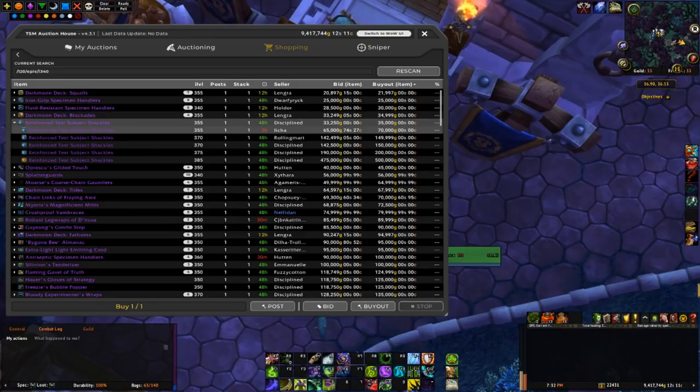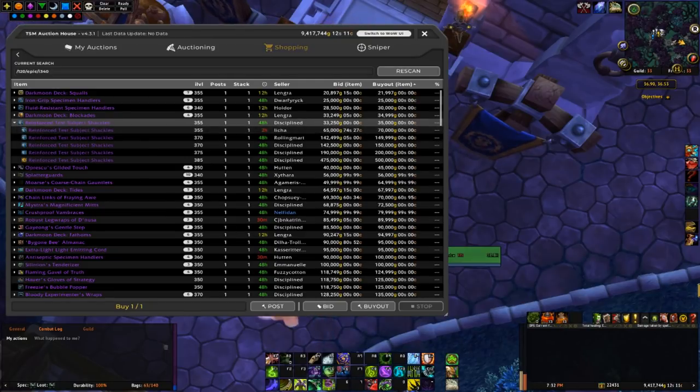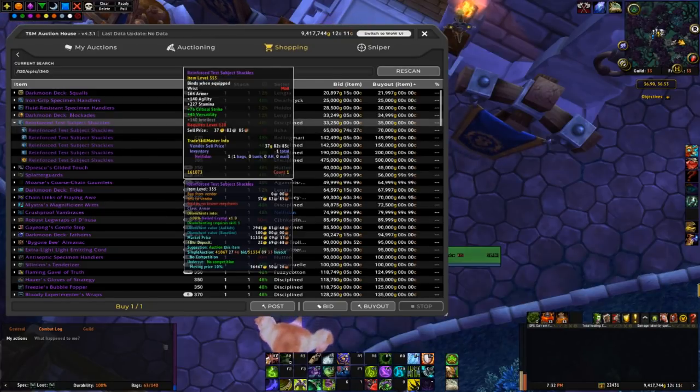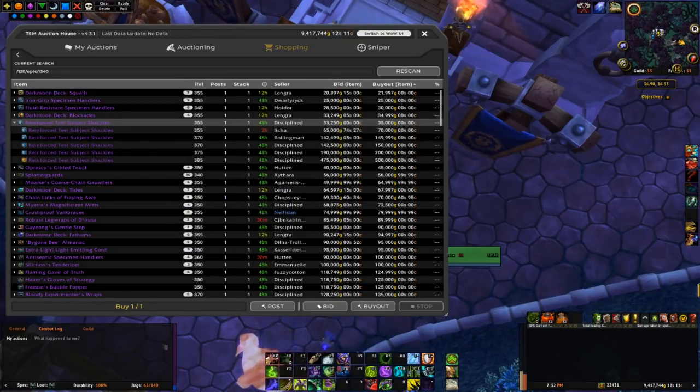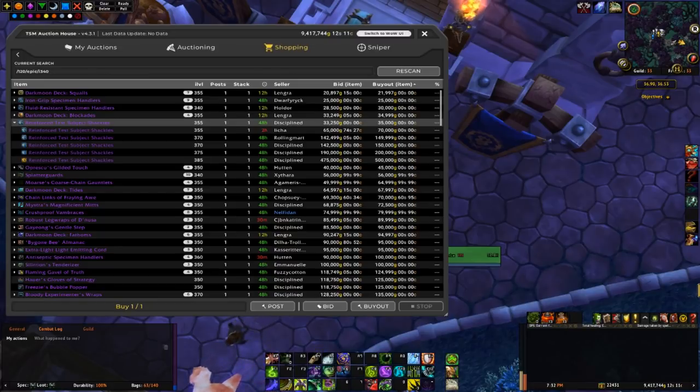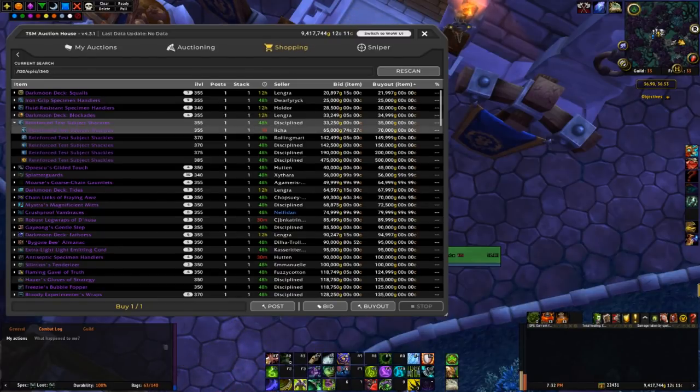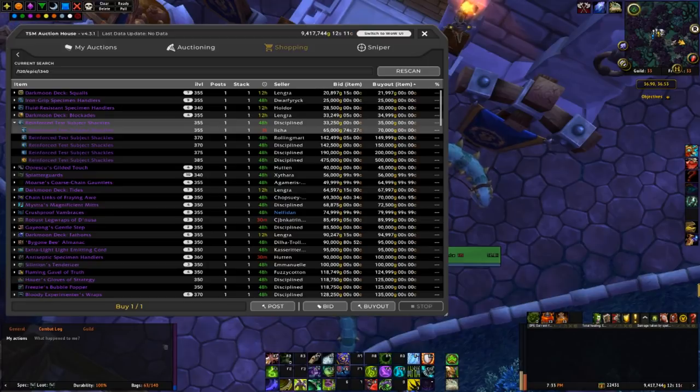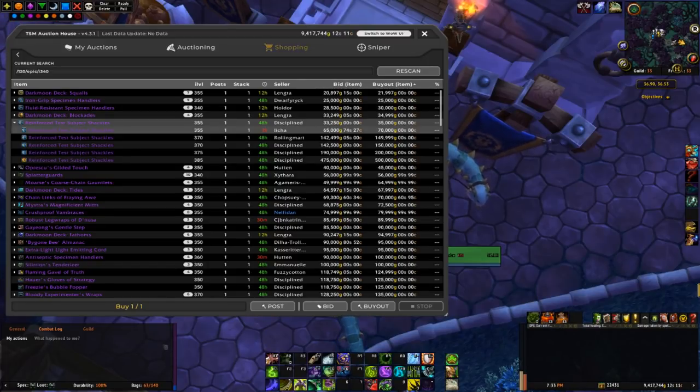This one's actually expiring in two hours, so I may actually buy this one out, the 35k one, and undercut this one, just listed at 69, 99, 99, whatever.